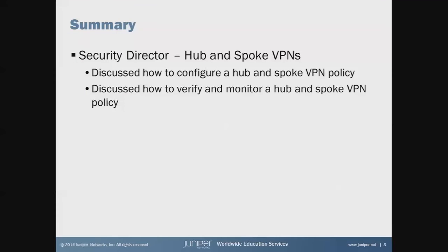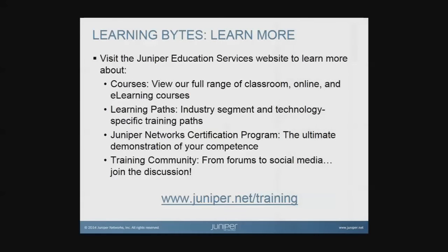Alright, that brings us to the end of this learning byte. We talked about configuring hub and spoke VPN, and we talked about verifying and monitoring that on those managed devices. So that brings us to the end, and as always, thanks for watching. Visit the Juniper Education Services website to learn more about courses.